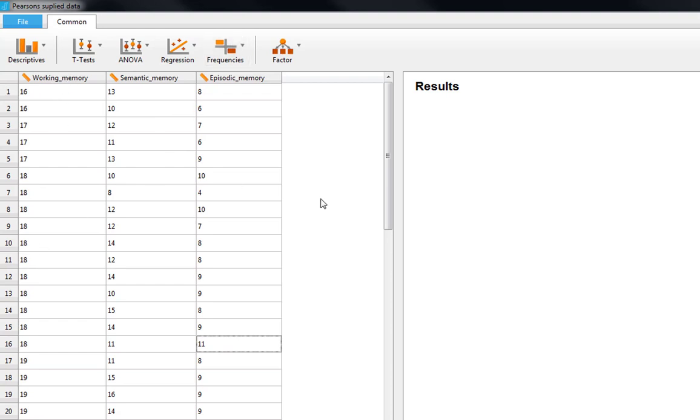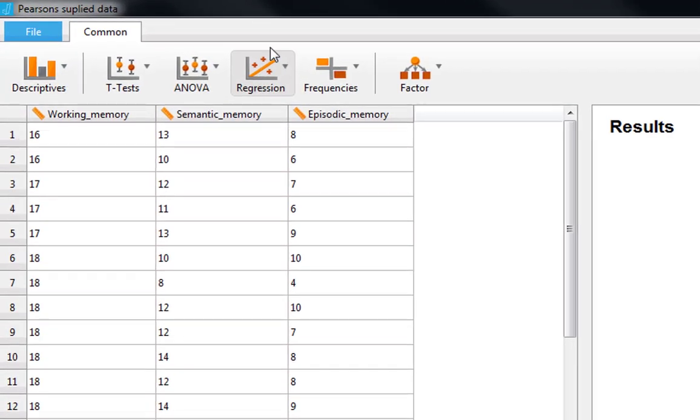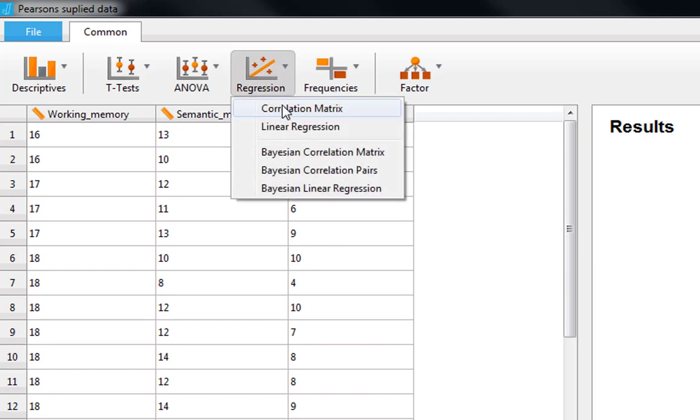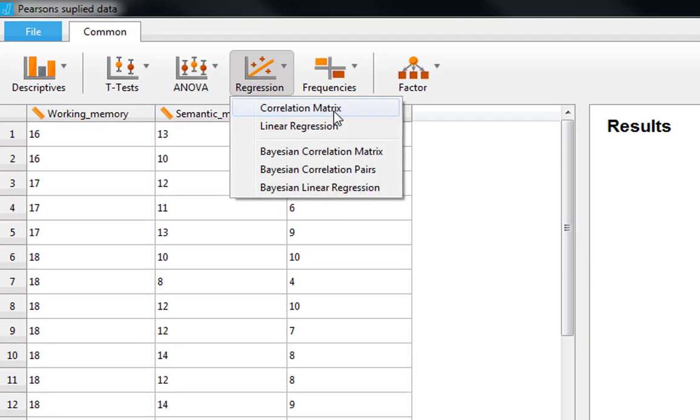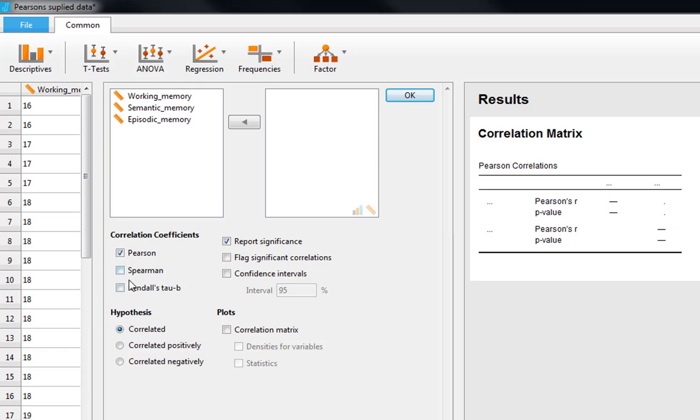To run a correlation in JASP we actually look under regression. So we're not actually doing a regression but you can see it's got a little picture of what looks like a correlation matrix there. And we go to correlation matrix. This gives us our correlation window and you can see it gives us a matrix here that's completely empty. By default it's going to do Pearson's anyway, but you can see the other common options are your Spearman's nonparametric and your Kendall's nonparametric.